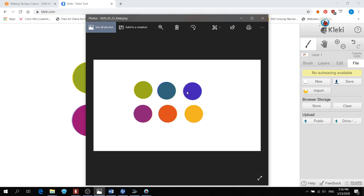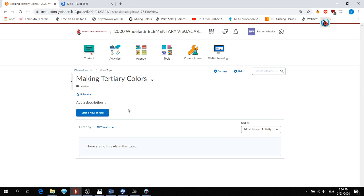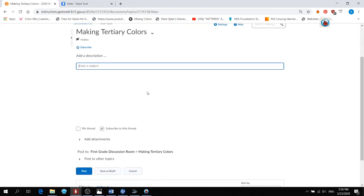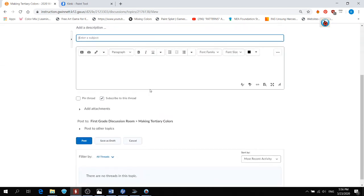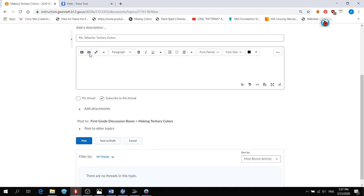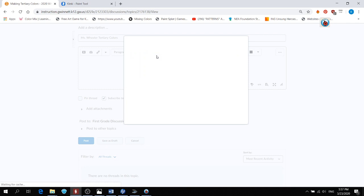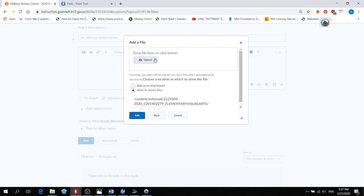But let's see. I'm going to show you how I find this picture so I can upload it. So first, I will go back to my discussion, start a new thread, put my name, tertiary colors. Then click on the camera. That's insert image. Look for my computer. Click on upload.